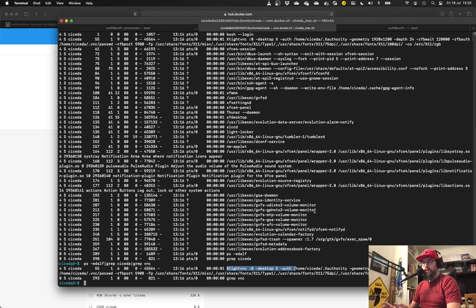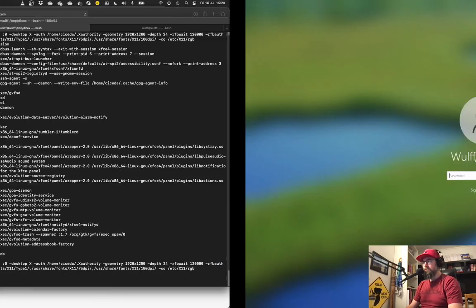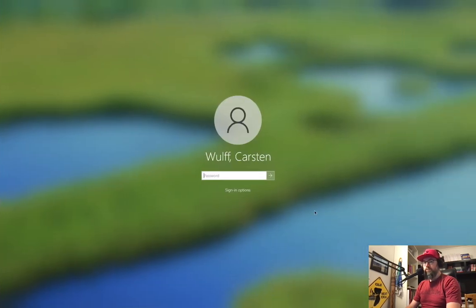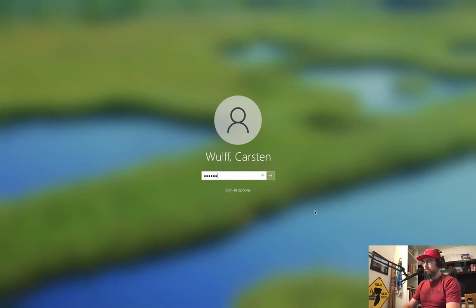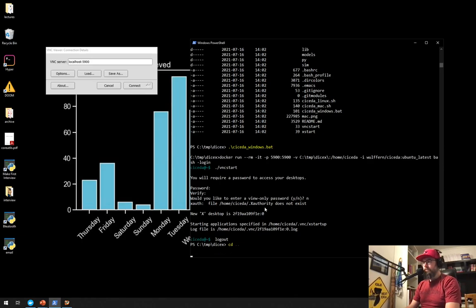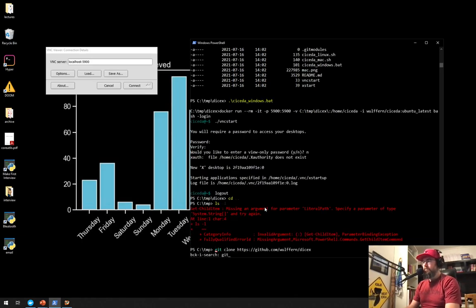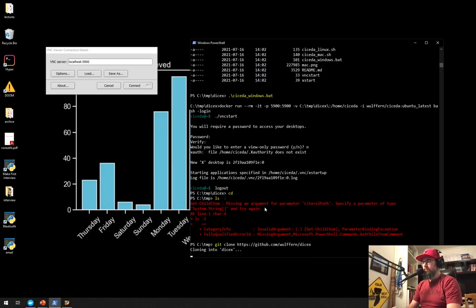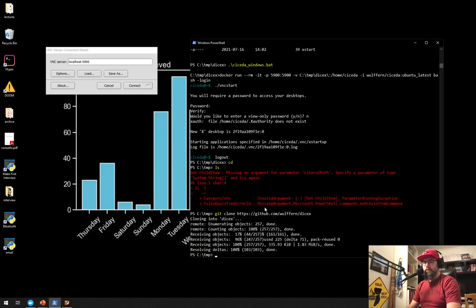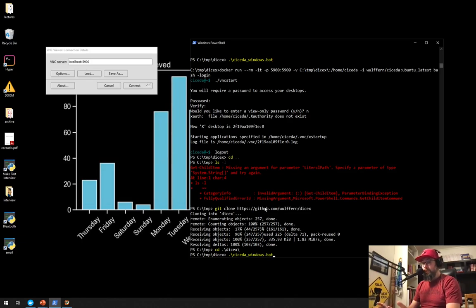On Windows, it's very similar. So if I move over to Windows here, same thing. I'm in just a temporary directory here. If I clone the GitHub repository dissects, go inside there. Cicada. Now I need Windows.